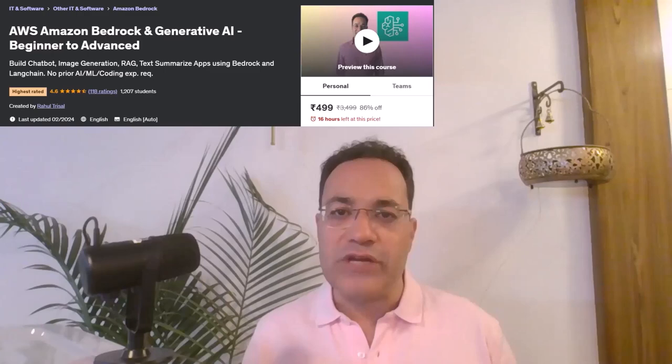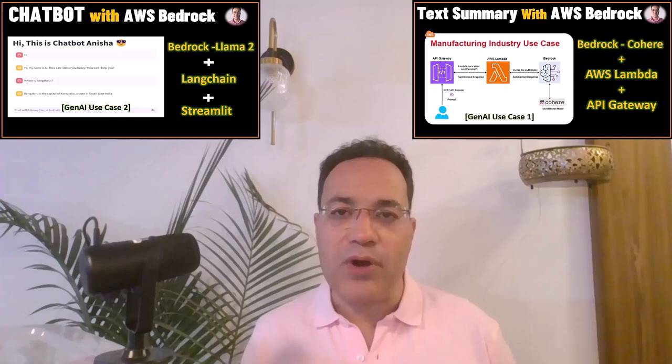We're going to use Facebook AI Similarity Search as our vector store. If you're not aware of vectors, vector embeddings, or vector stores, check out my other video in this playlist. This use case is part of my best-selling Udemy course on generative AI and Amazon Bedrock. You can also check out other use cases like chatbot and text summarization in this YouTube playlist.